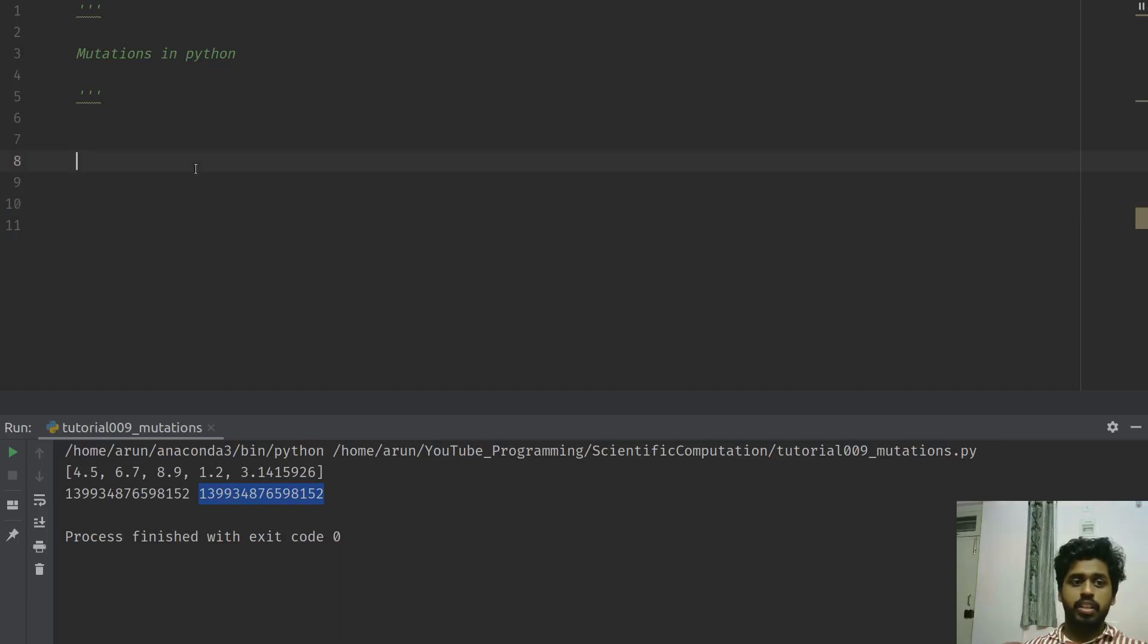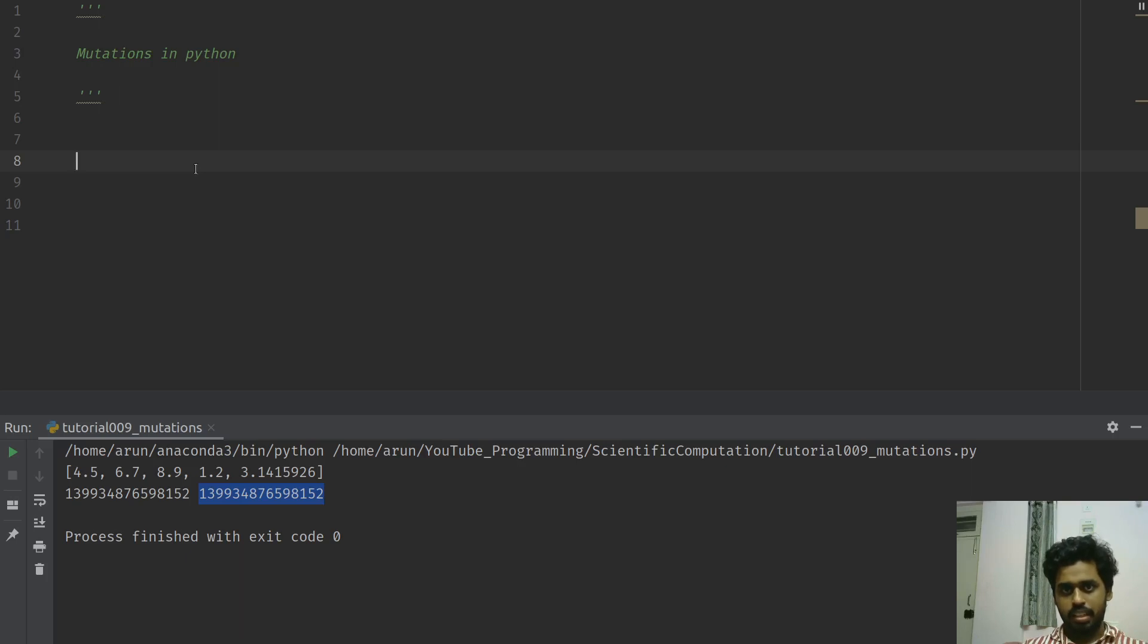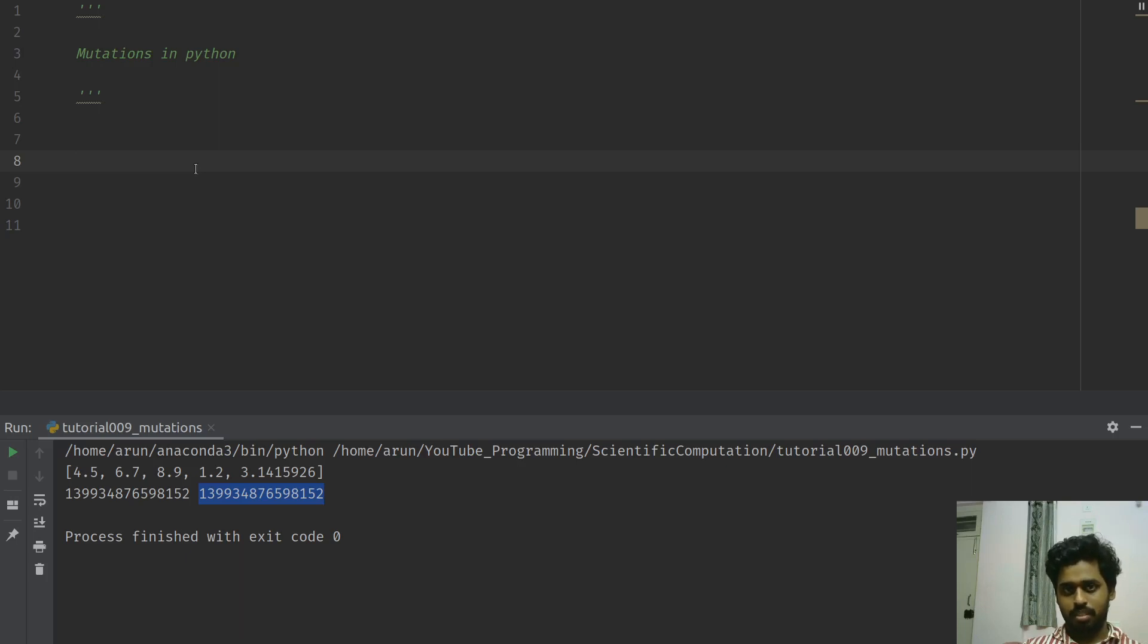Hey what's going on guys, welcome to another video. In this video I'm going to talk to you about an interesting concept that is very crucial to understand the difference between lists and tuples in Python - it is called mutation.